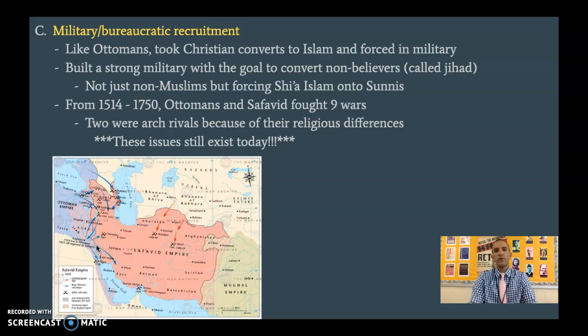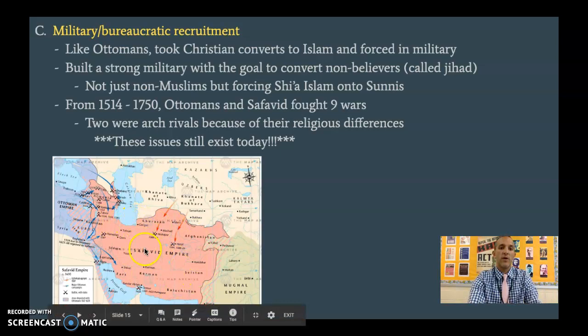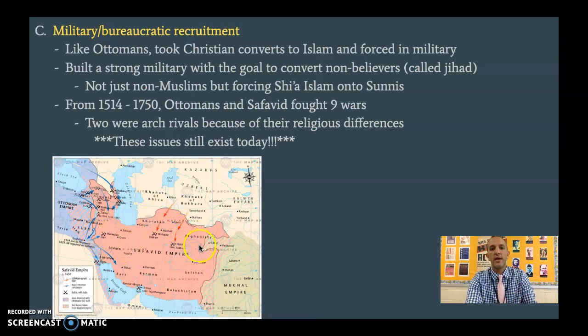These two really become arch rivals — they really don't like each other and don't get along in any way, shape, or form. A lot of those religious issues still exist today between Iran and its bordering countries of Iraq, Syria, and Turkey, who tend to not get along very well with Iran because of the differences that came about over the past 500 years.